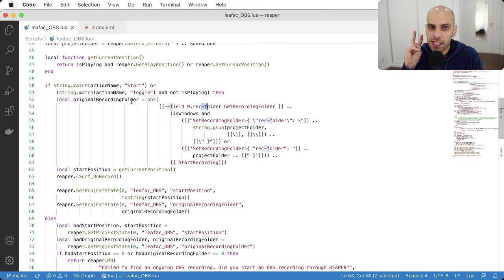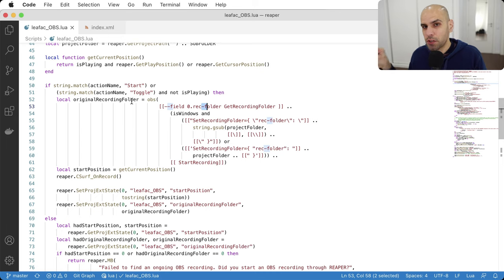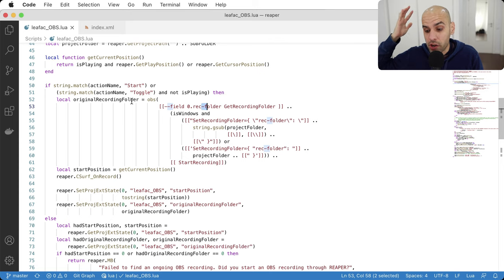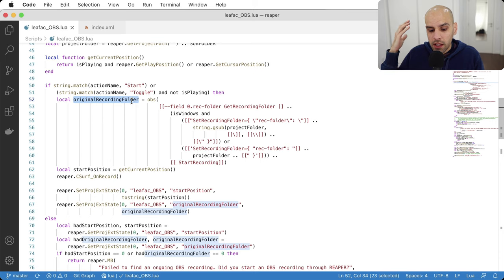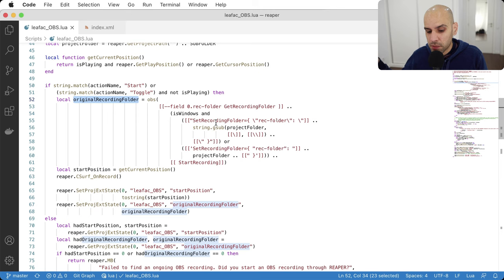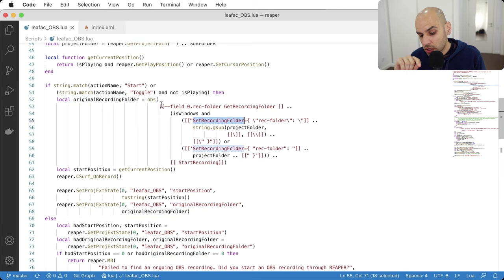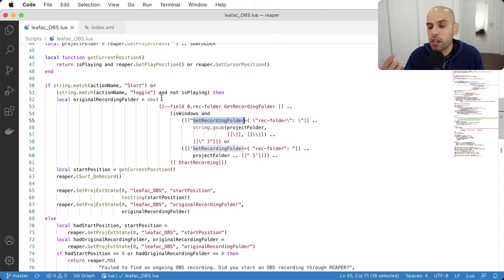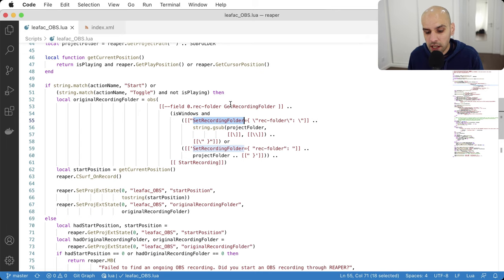With all that, I've started the recording in OBS, set the recording folder to the Reaper project directory — not the Reaper config directory, but the folder where your current project and media live — and also saved the original recording folder so I can restore it when stopping. I do all this in one pass because each command line call is expensive: you have to spawn a new process and establish a WebSocket connection to OBS. So batching operations whenever possible is important.